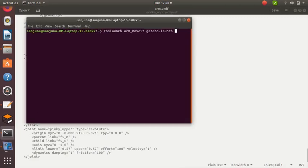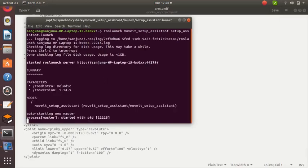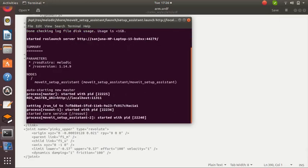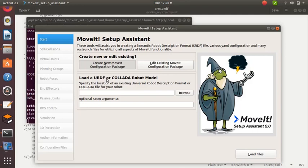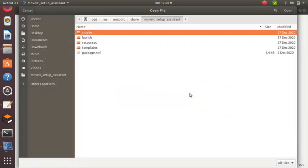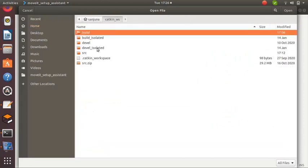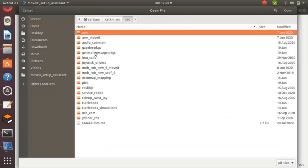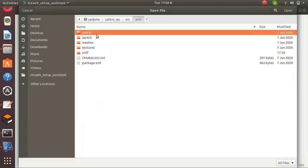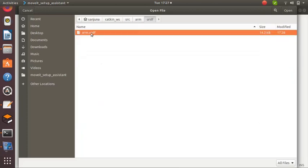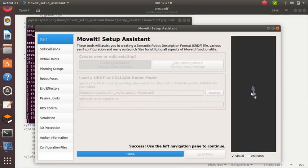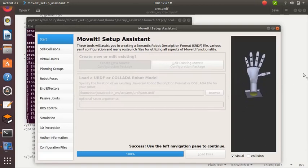We want to launch MoveIt setup assistant. For that, take a terminal and type 'roslaunch moveit_setup_assistant setup_assistant.launch'. I will provide the command in the description box. We need to create a MoveIt package. So the setup assistant is open. The next step is to browse the URDF. Click on Browse, go to catkin workspace, open src and open the URDF package, and take the URDF file. Then load files. We got the 3D model on the right side.